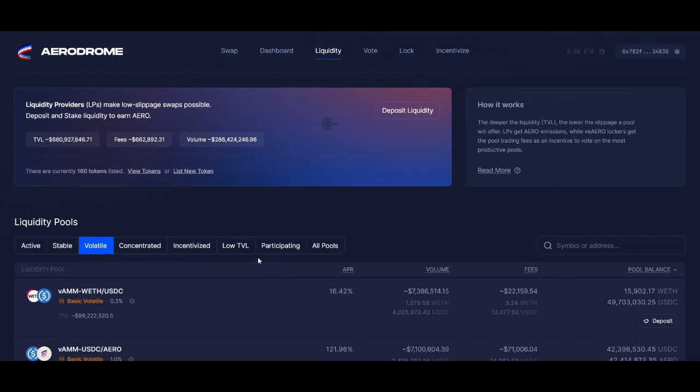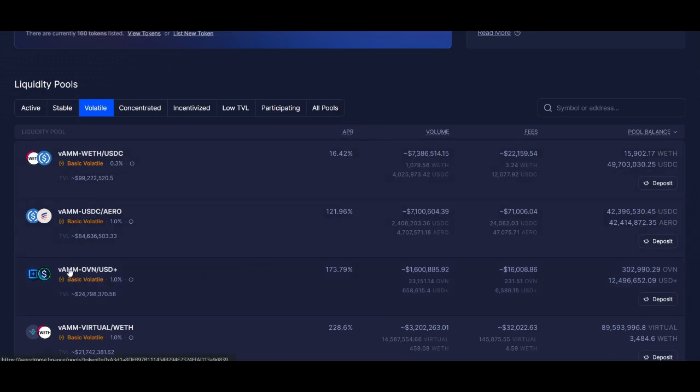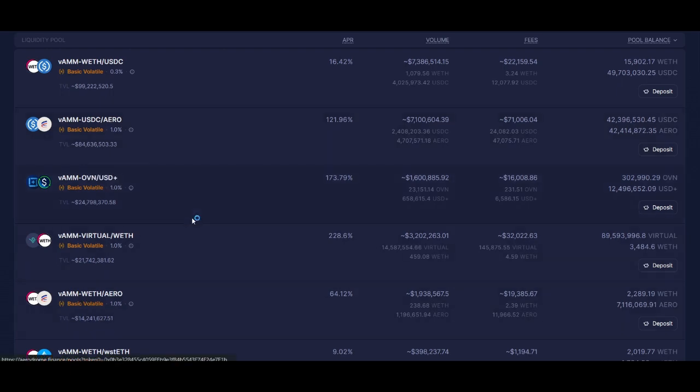Welcome again. I'm starting from the idea you most probably know about Aerodrome and you know what liquidity staking means. You see all this nice juicy APR here, and maybe you're bullish on one of these coins.